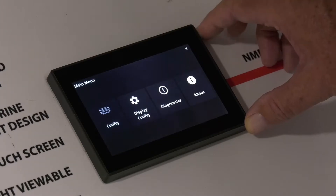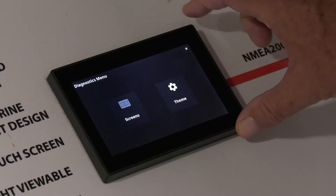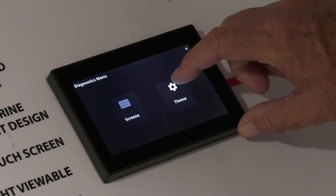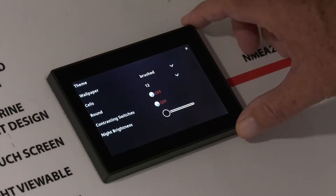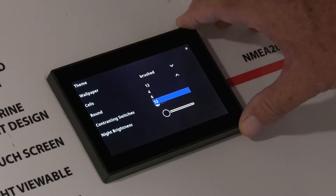Go to the Setup menu, Display Config, Theme, and you can change the switches from 4, 6, or 12 per page.